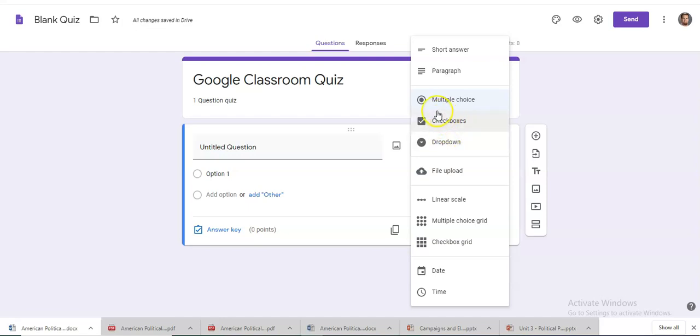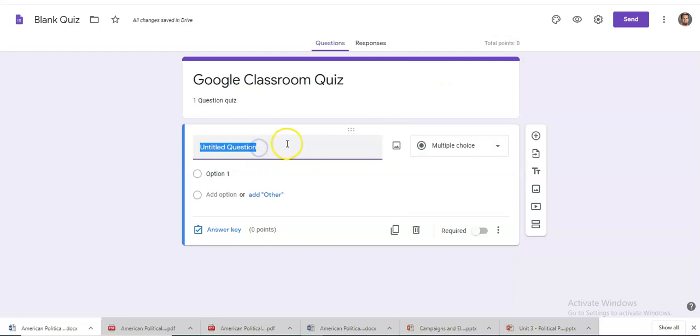This will just be for basic Google classroom functionality. So just a basic multiple choice question.